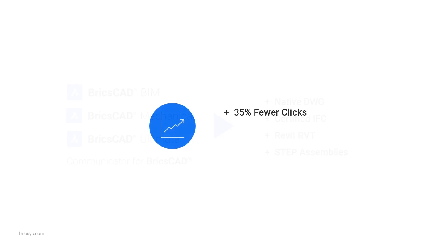With our new BIM blocks and mechanical blocks, we've reduced the number of clicks needed to create library components by 35%. Even more importantly,